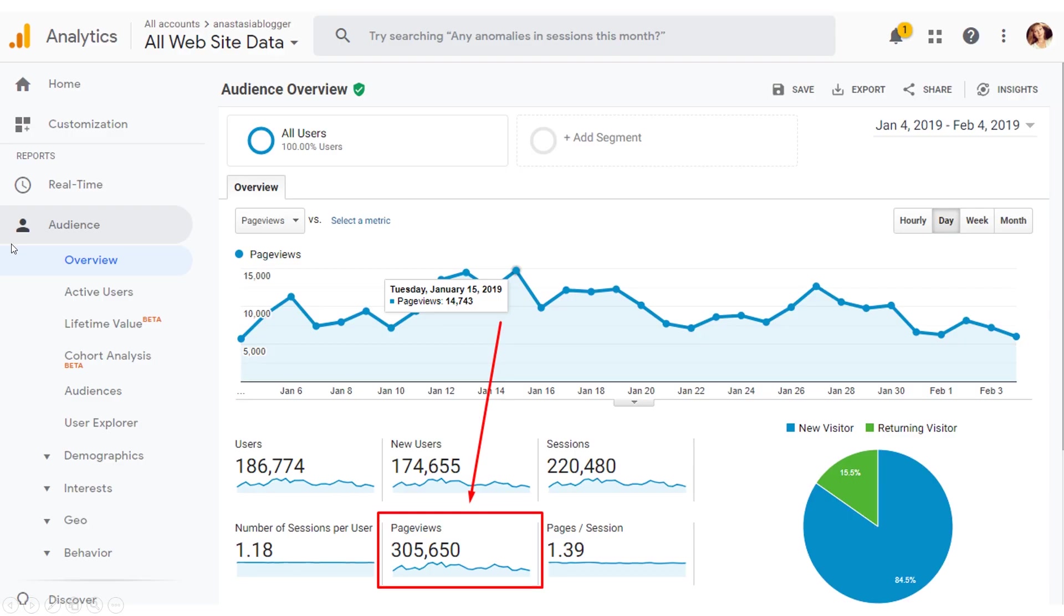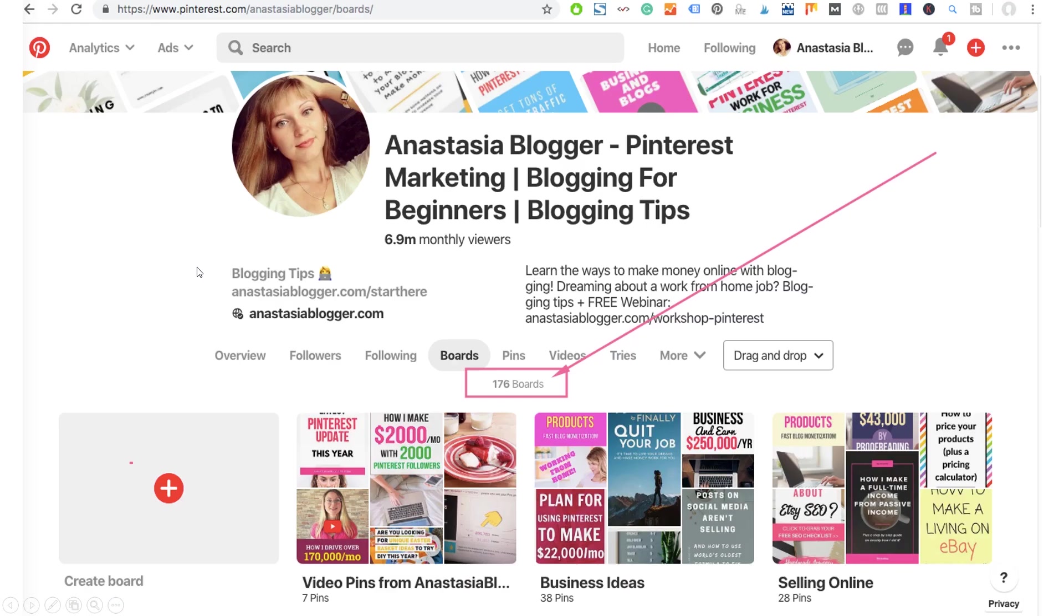If you've been following me for a while now, you probably know that I'm driving over 300,000 monthly page views from Pinterest to my blog. I have over a hundred boards on my Pinterest account, hundreds of posts on my blog, several pin versions for every page, and I cannot imagine how I would ever manage all of this without Tailwind scheduler.